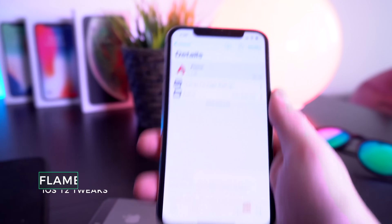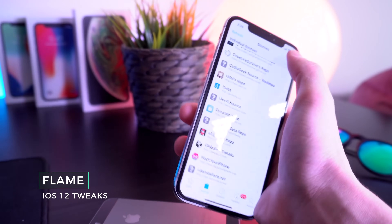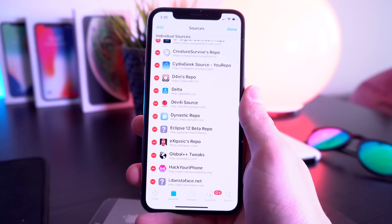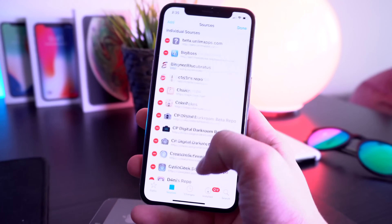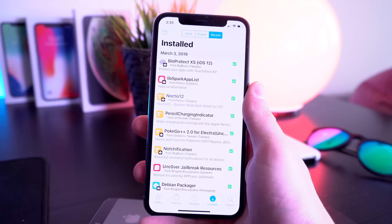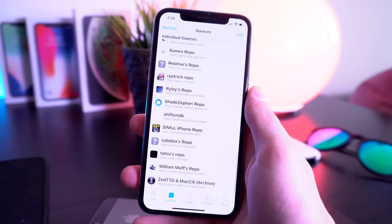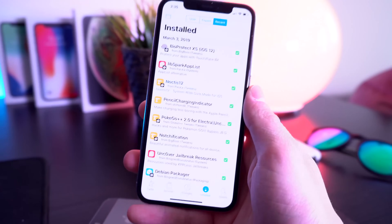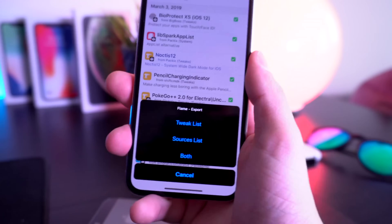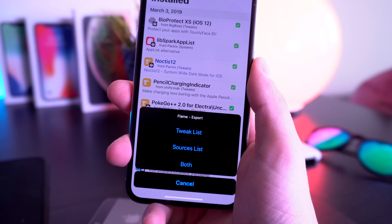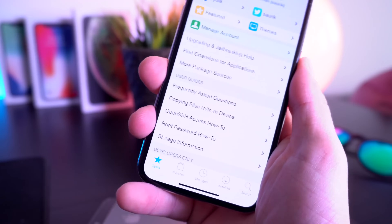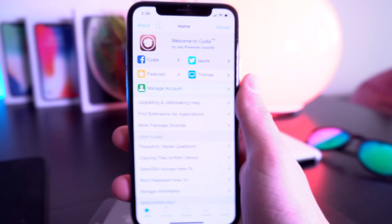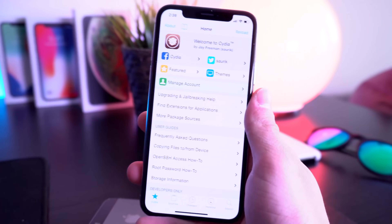Next up is a tweak called Flame, one of my personal favorites. It allows you to batch add sources — click batch mode and any sources in your clipboard are automatically added to your sources list. You can also quickly export your tweak and source list. Flame also lets you do minor UI changes like changing the blue highlight accent color to red or any color you want.